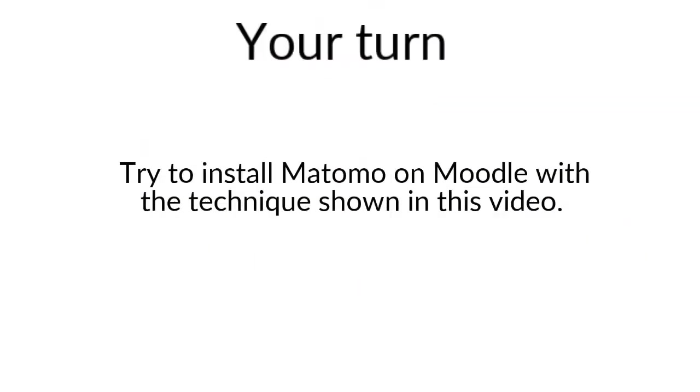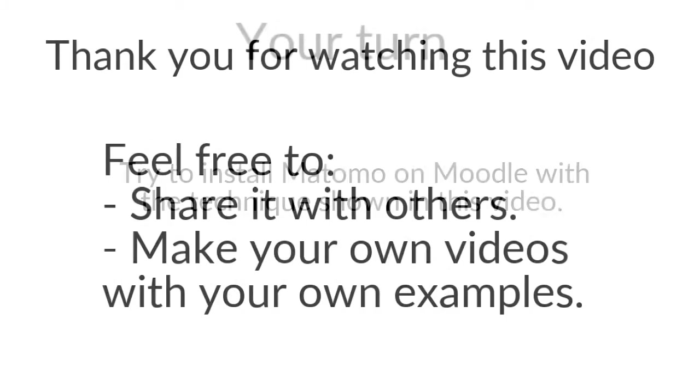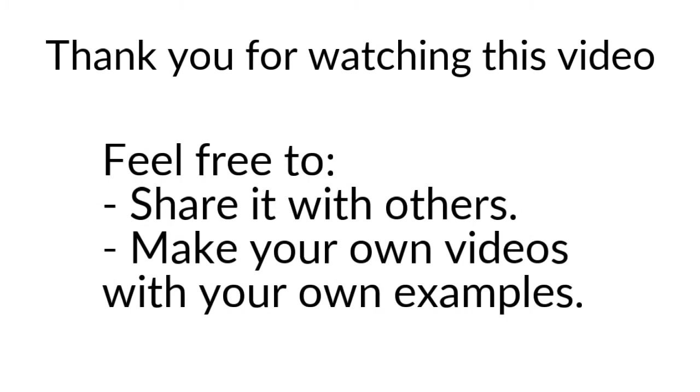That's it for the video of today. If I were you and if you would like to practice a little bit more with Moodle, please feel free to deploy the Matomo Tag Manager for your Moodle platform and try to measure the interactions that you care the most about. Thank you for watching. Do not hesitate to share this video with others and to create as well your own video.